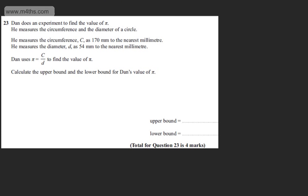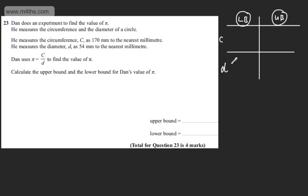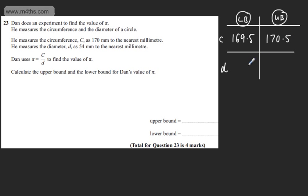With questions like this, I like to draw a little table. I'm going to have a lower bound and an upper bound for both C and D. We're told that C is 170 mm to the nearest millimetre, so the lower bound is 169.5 and the upper bound is 170.5. Looking at the diameter, the lower bound will be 53.5 and the upper bound is going to be 54.5.